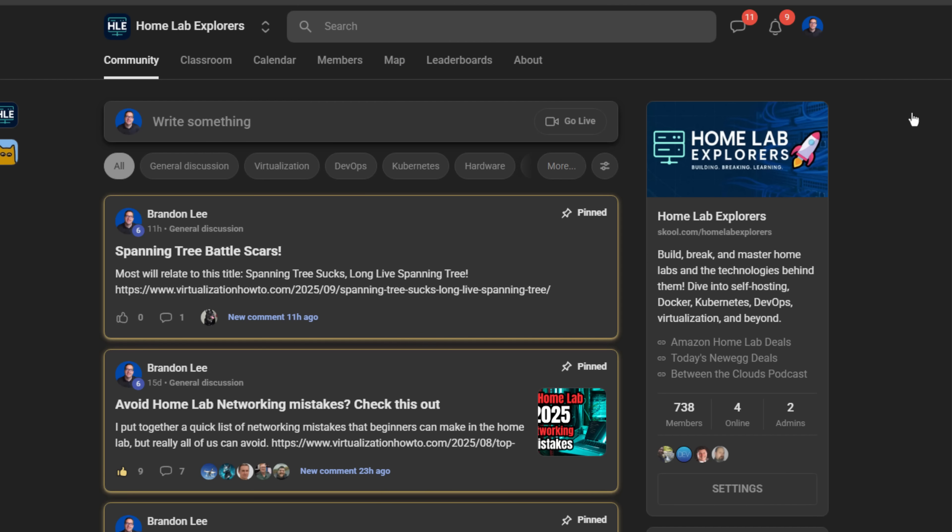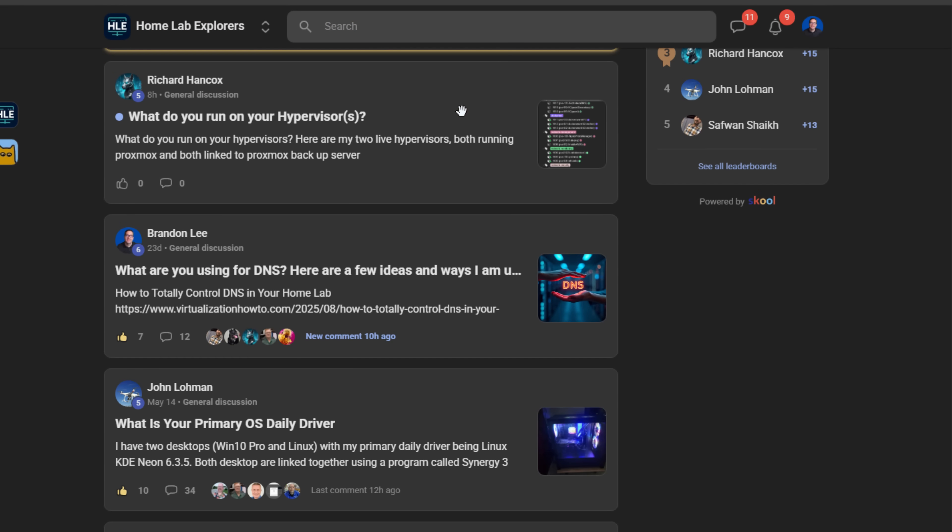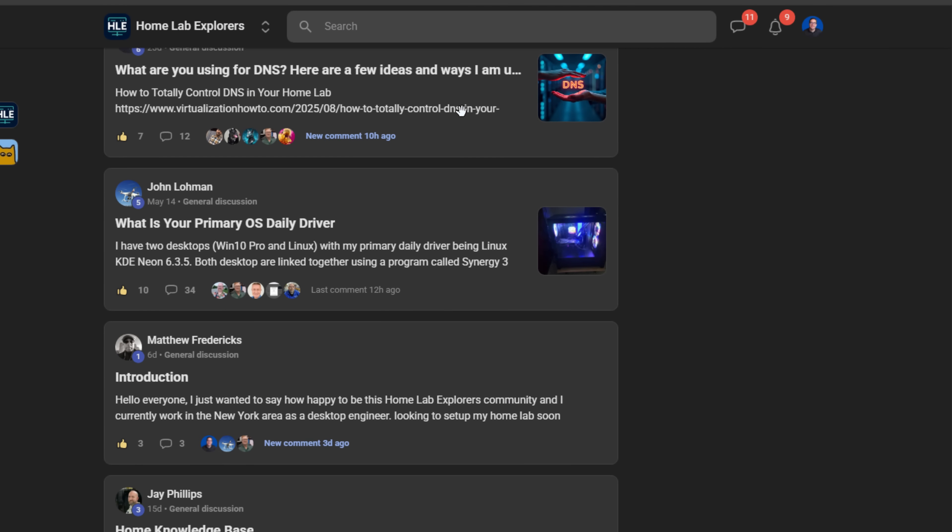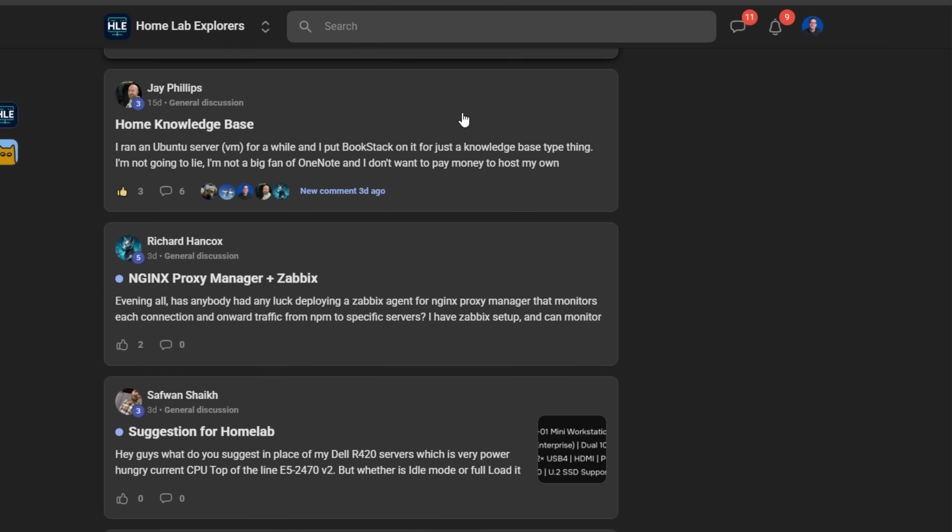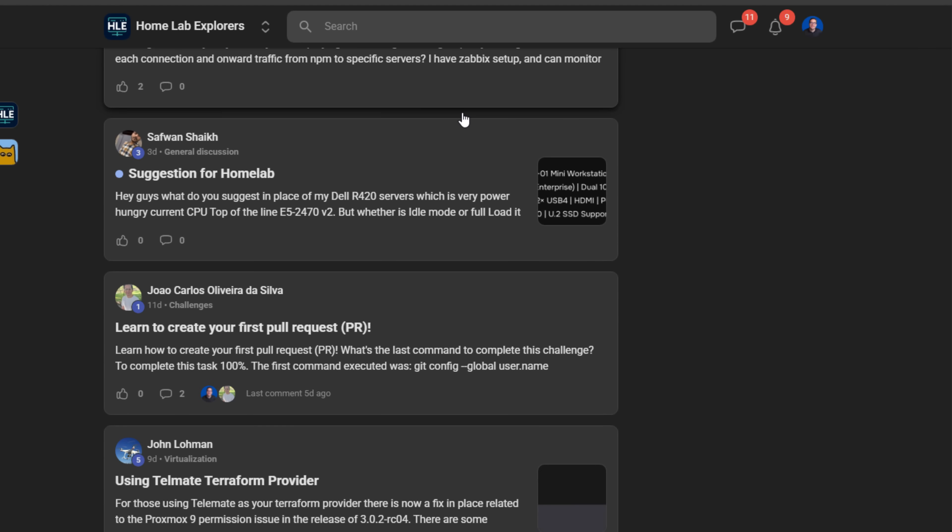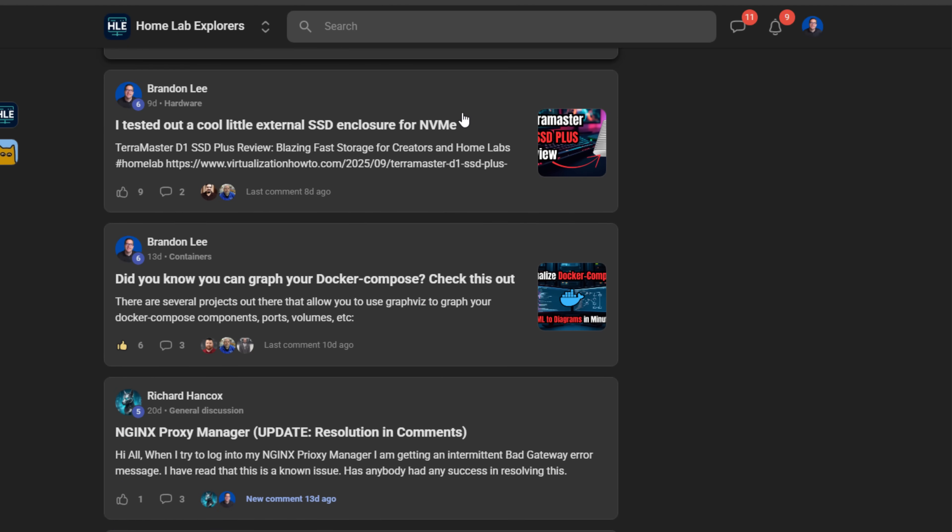Also, do check out the Home Lab Explorers School Community, where we've got many great and amazing community members out there sharing their thoughts, tips, tricks, home labs, and asking questions and answering those questions. Do check that out, join up, it's totally free, and also do check out Virtualization How To, my written blog, where I do post content on a regular basis. Do stay safe out there, keep on home labbing, and I will see you in the next video.